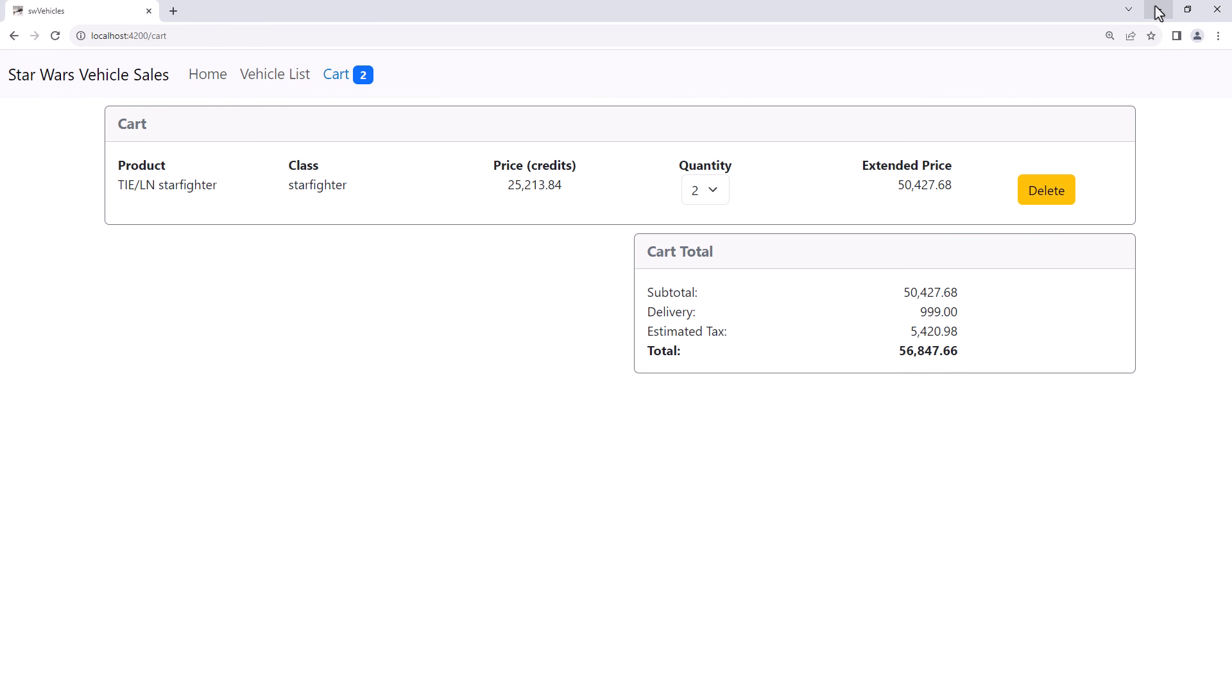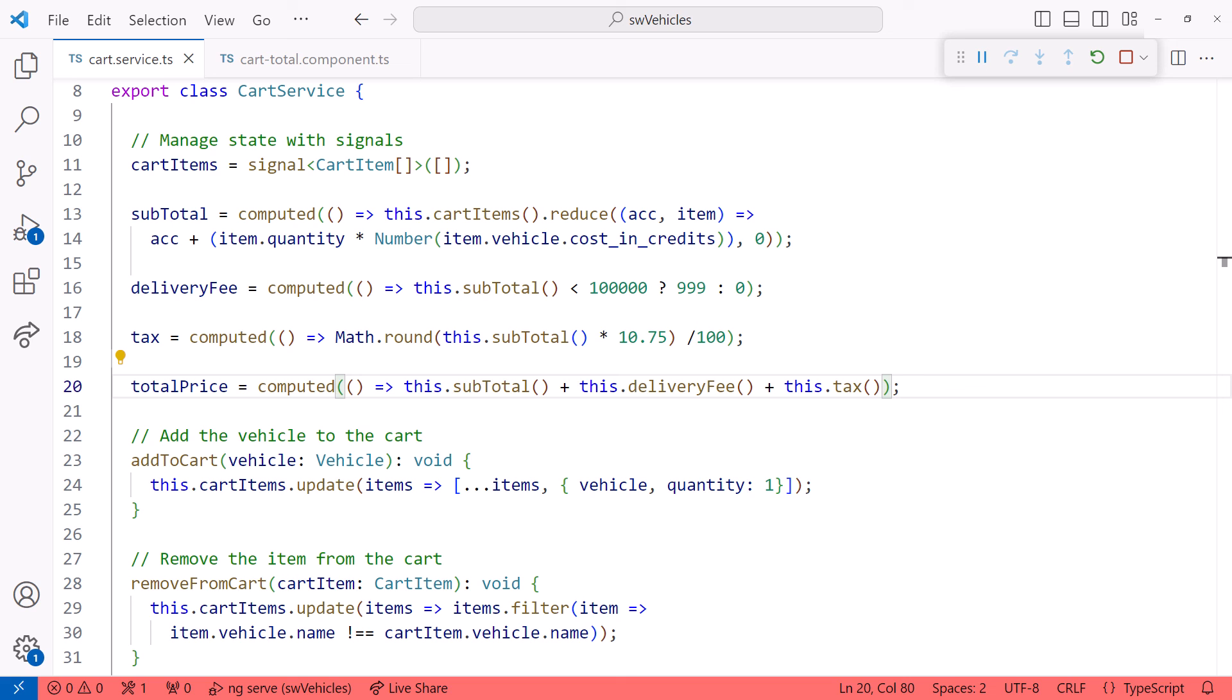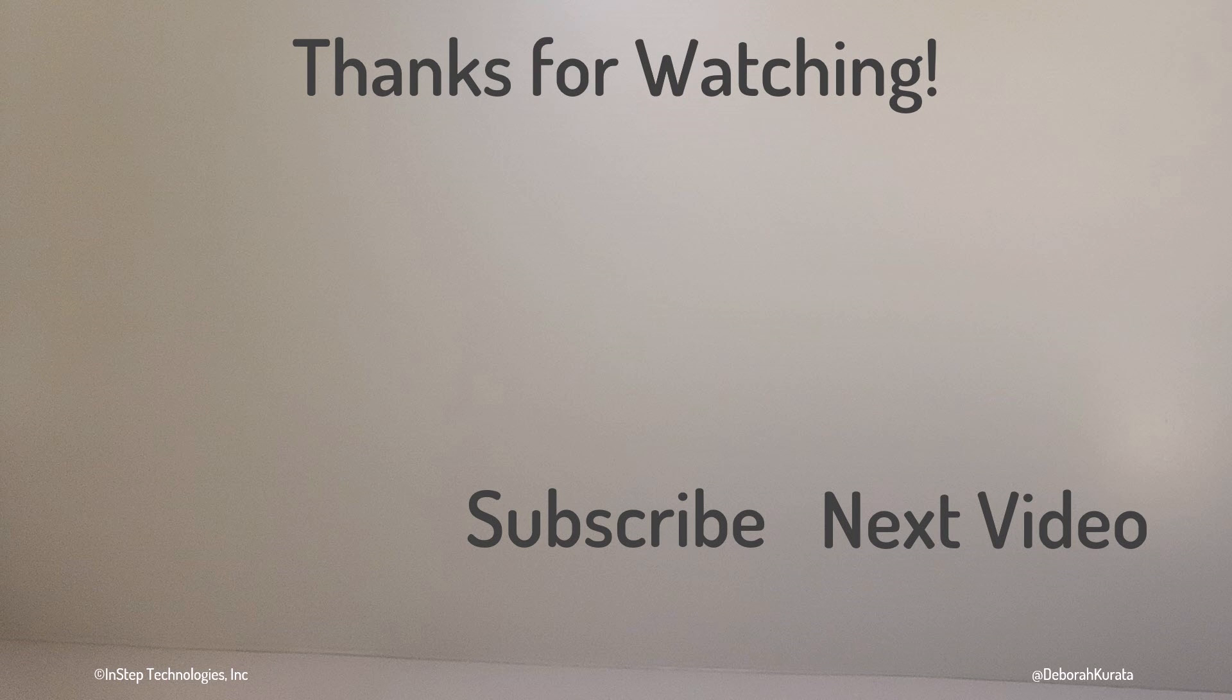Let's go back to the code. With Angular computed signals, our data automatically reacts to changes in other signals. No need to handle events or create a subject. It just works. Thanks for watching, and I'd appreciate a like and a click on that subscribe button.